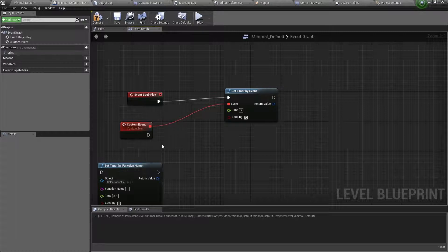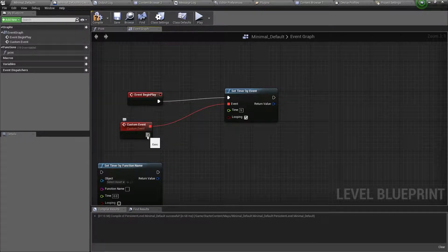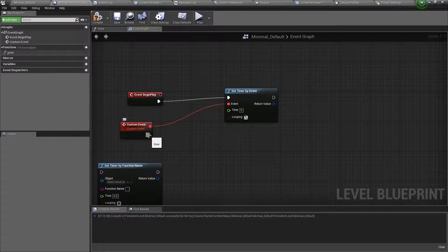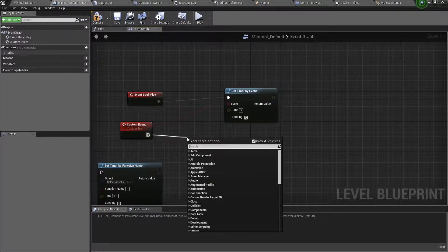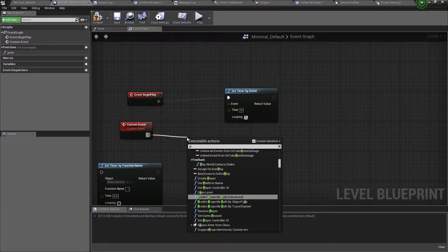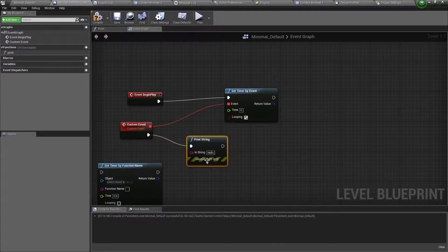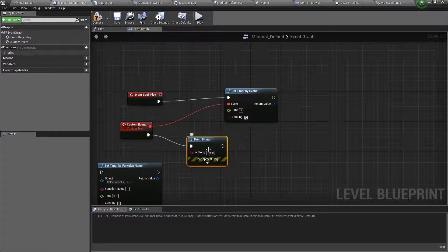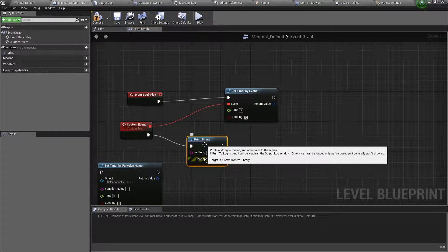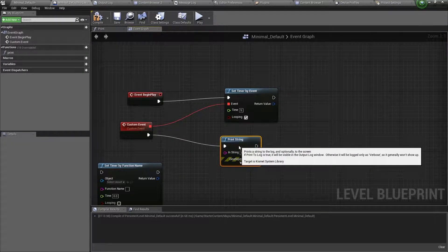Now let's add some code at the custom event. So drag out of the event, and add a print string function. Ok, so every 5 seconds, it will print hello to the screen.